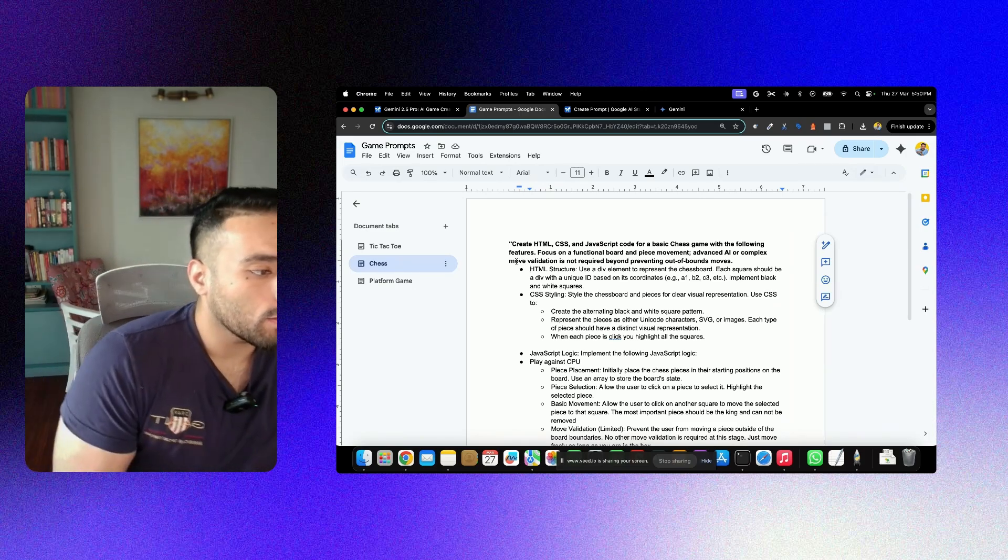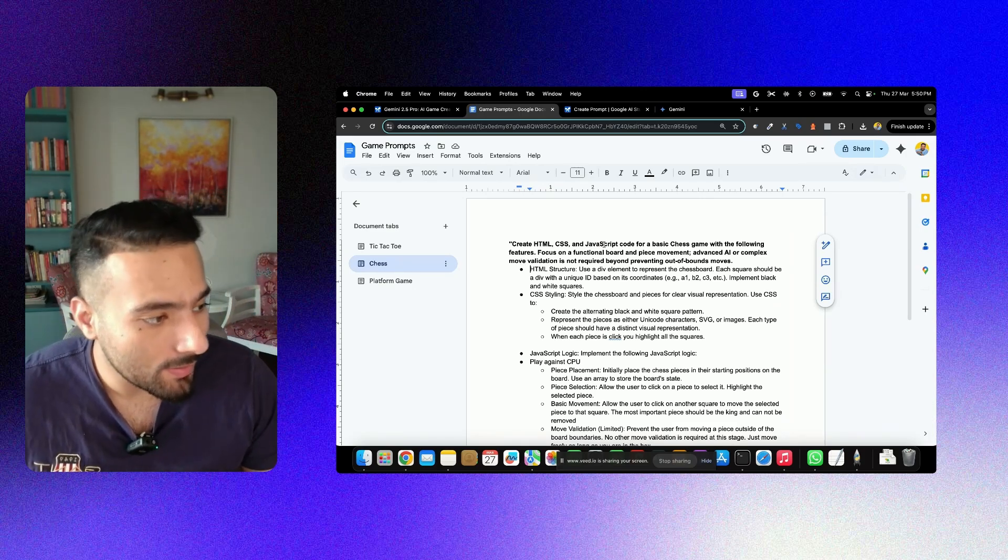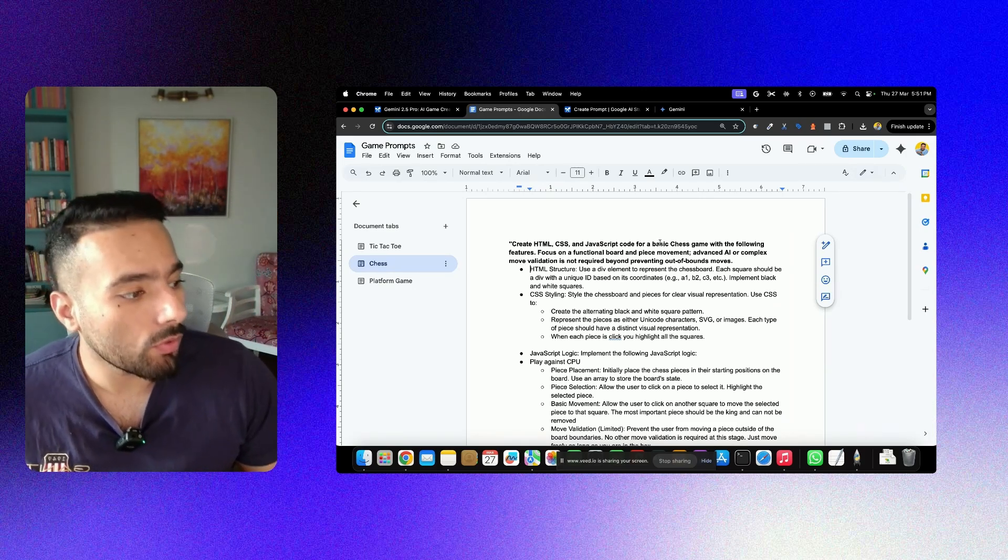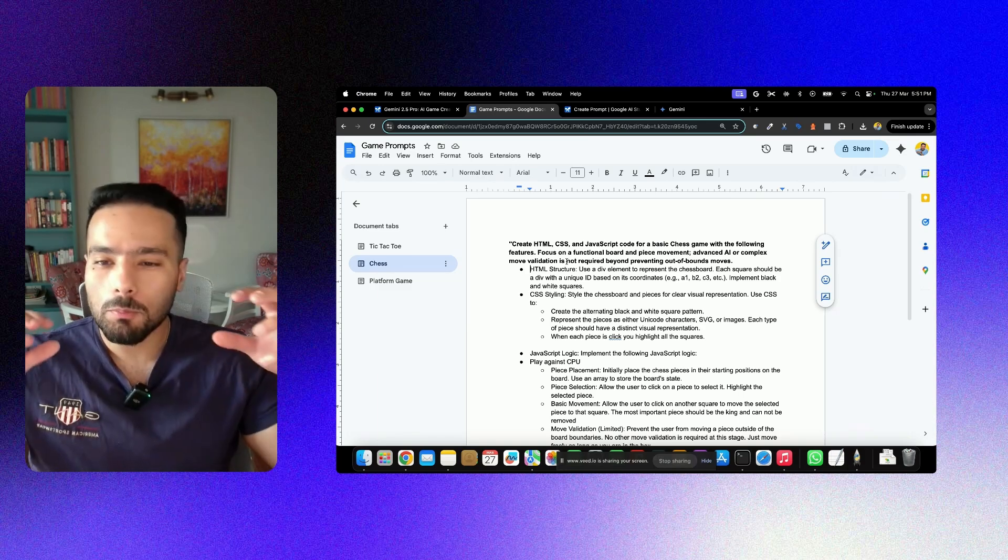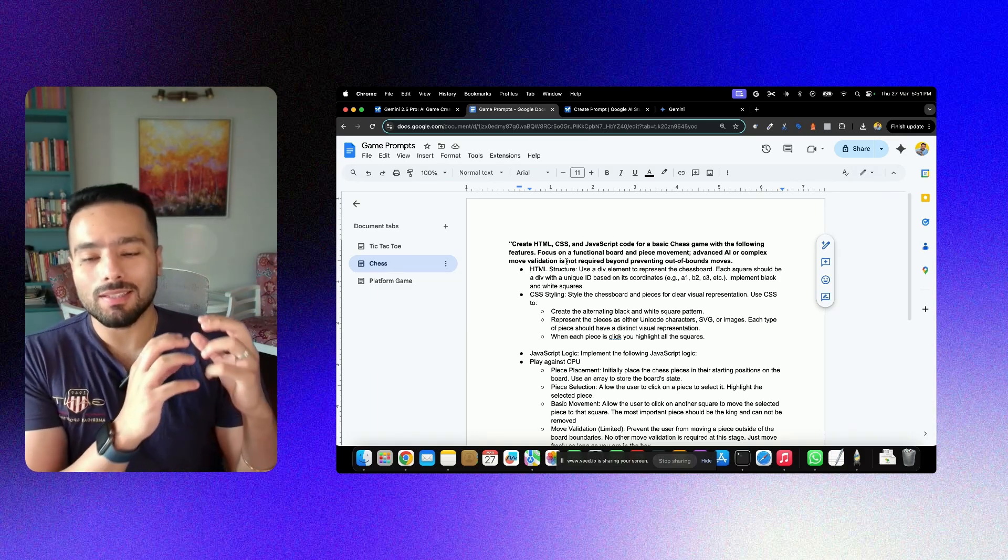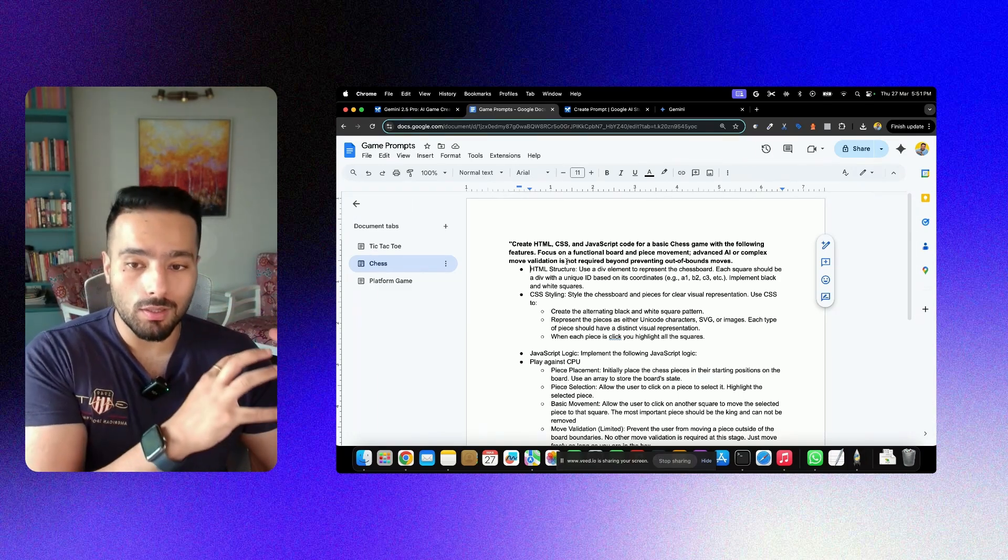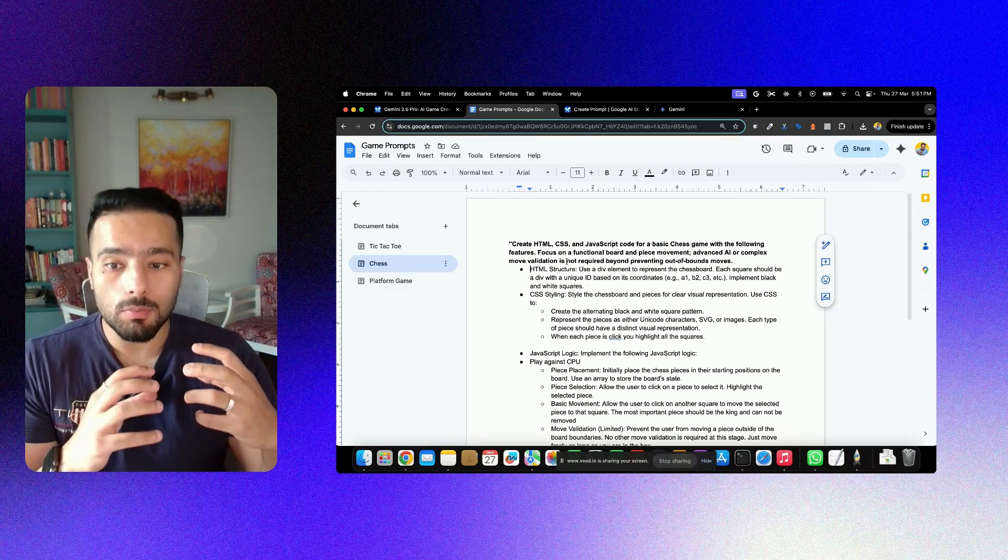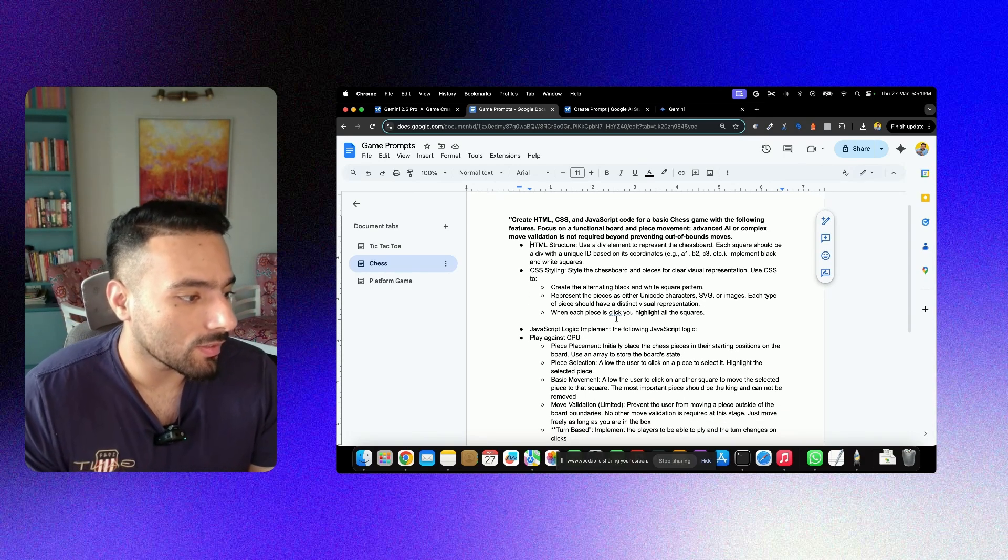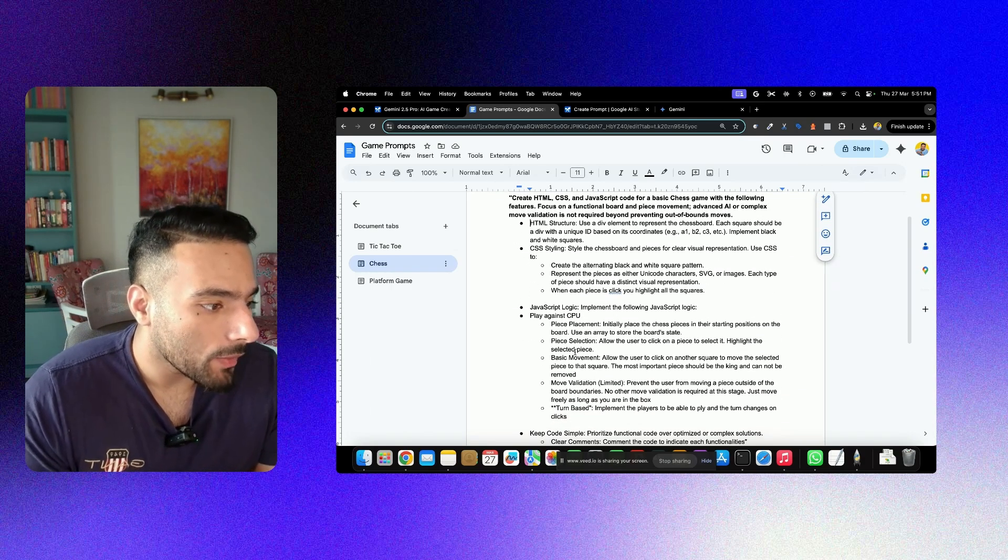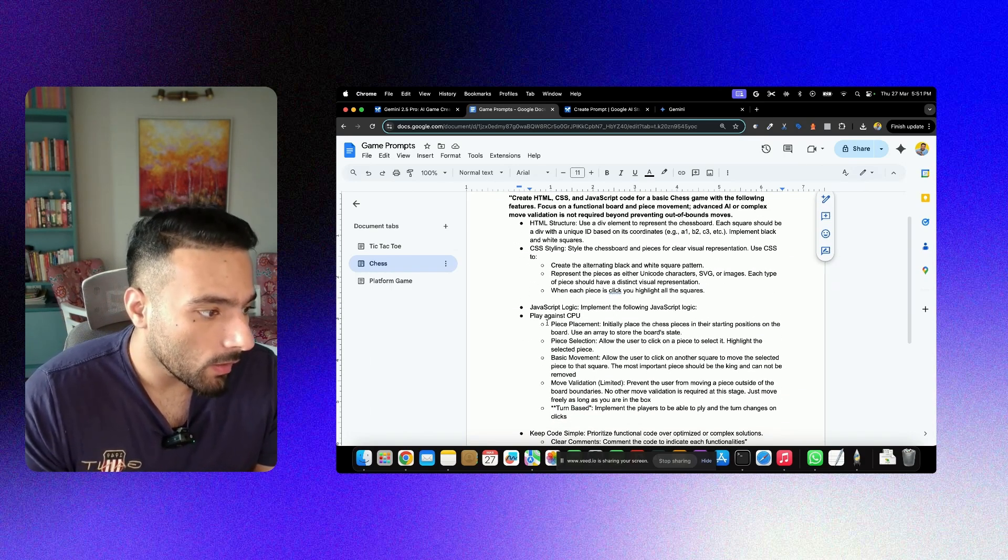The prompt is saying to create an HTML model, a CSS, and a JavaScript code for a basic chess game with the following features. The more features you give, of course, the model will think a bit more, it'll take more time, but then you're making the game even more fail-proof. For example, I've given it certain interesting things over here.